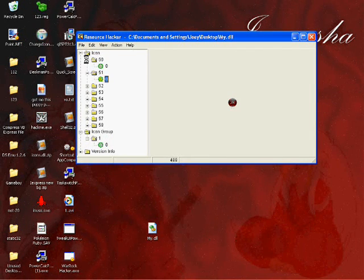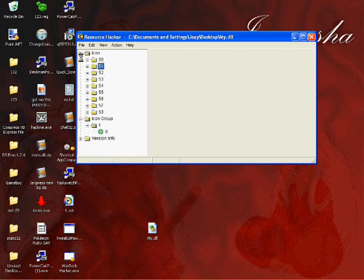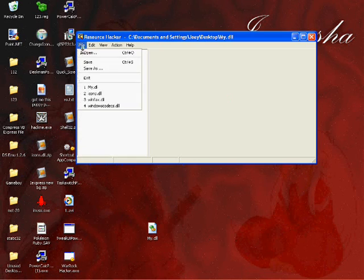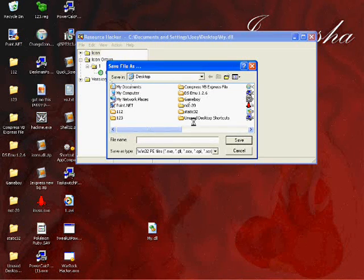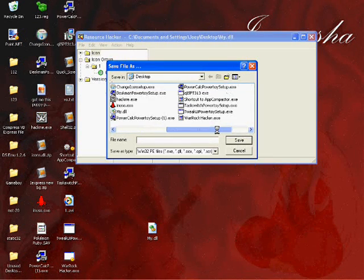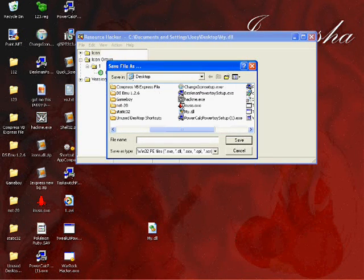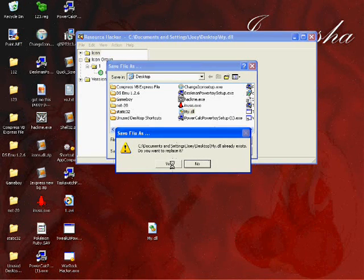Go to file save as. Select your DLL, your original DLL. It'll ask you if you want to replace it. You'd hit yes.